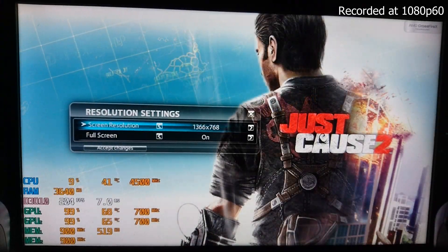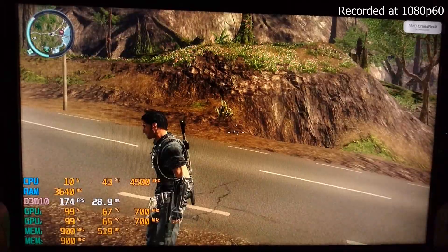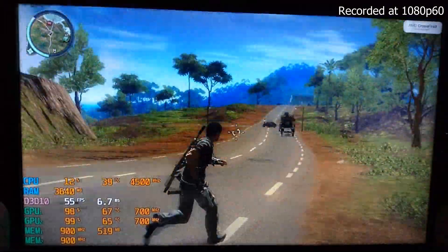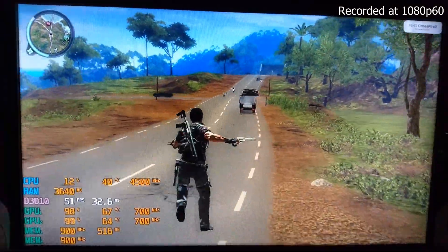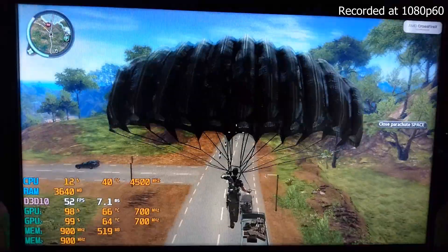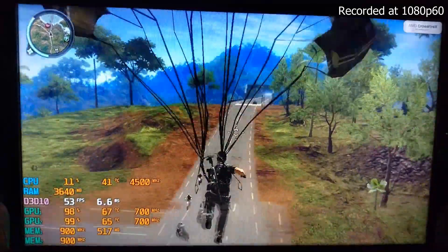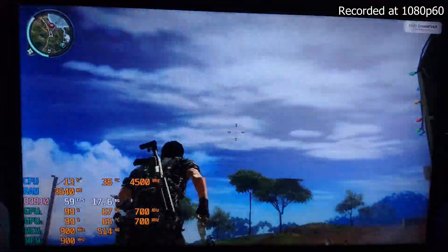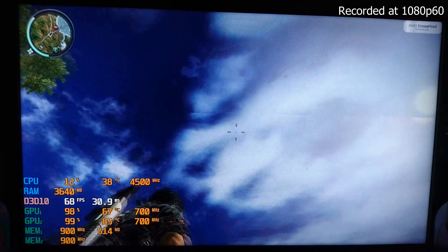So dropping the resolution to 720p gave a great experience, almost 60fps. It didn't quite look like 60fps but it felt as responsive as 60fps, maybe due to the nature of crossfire.